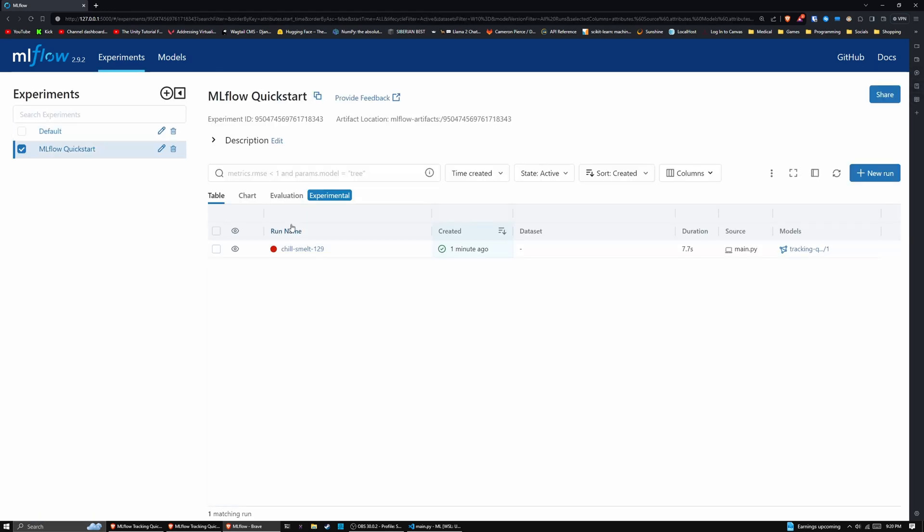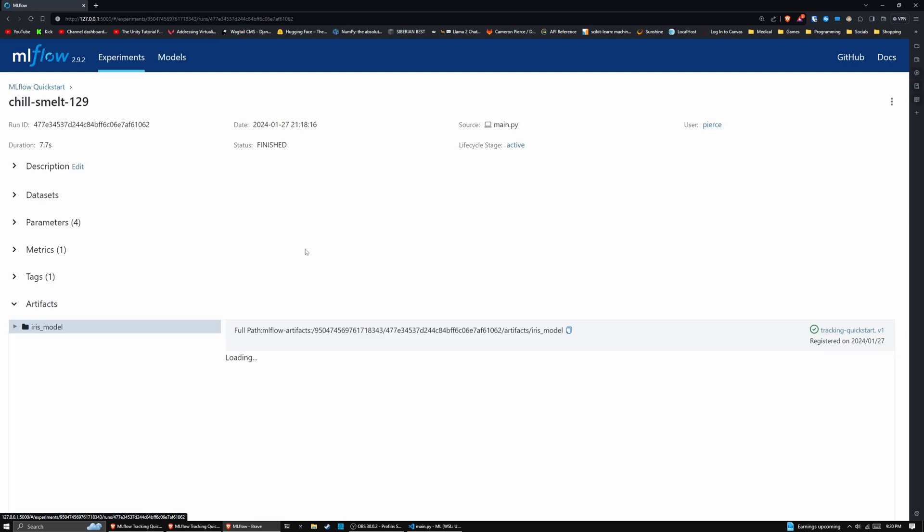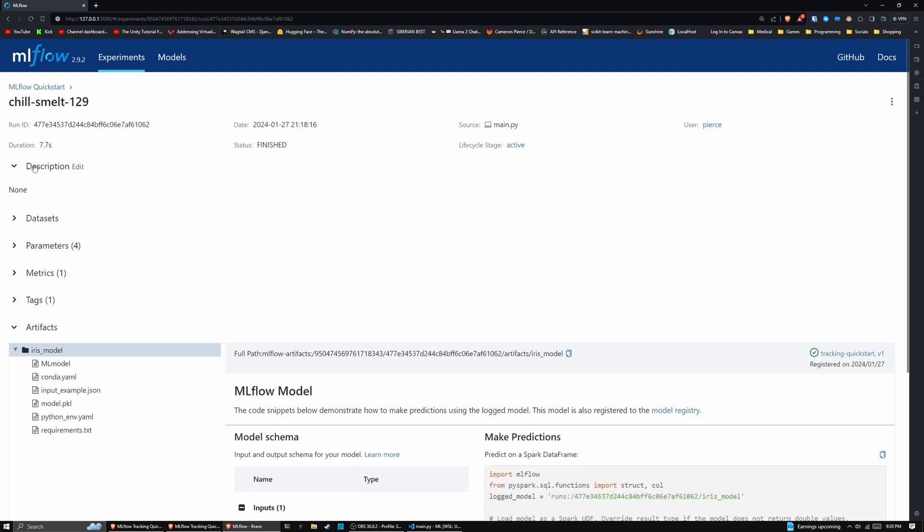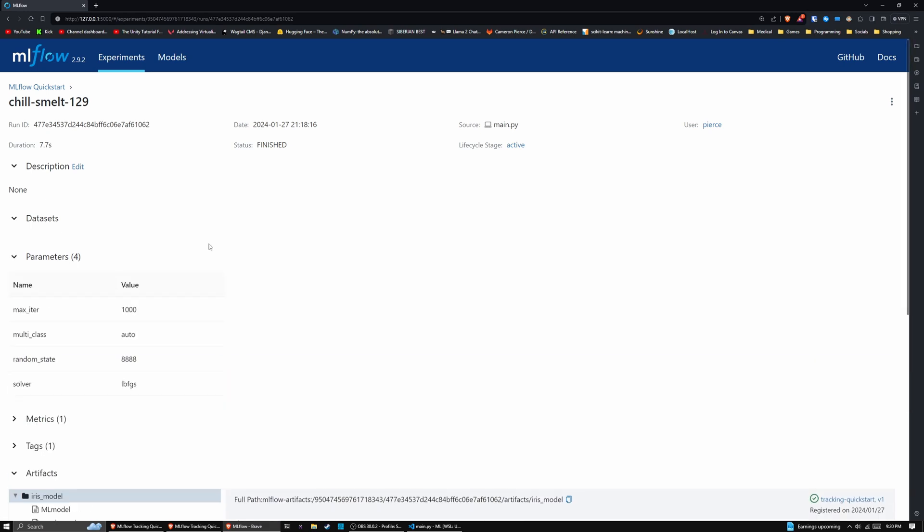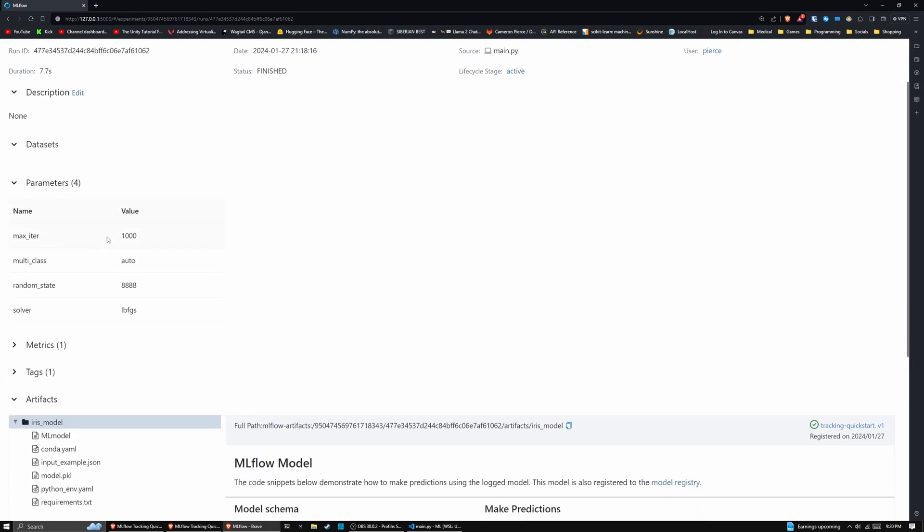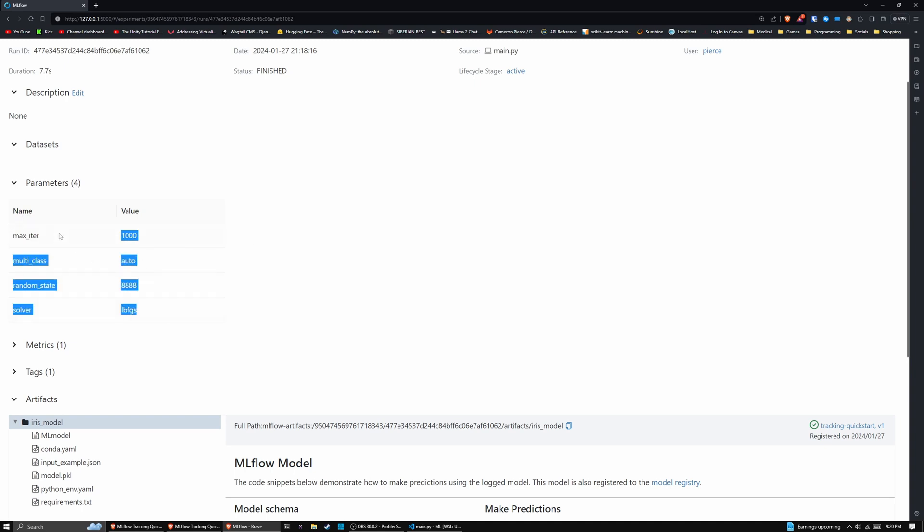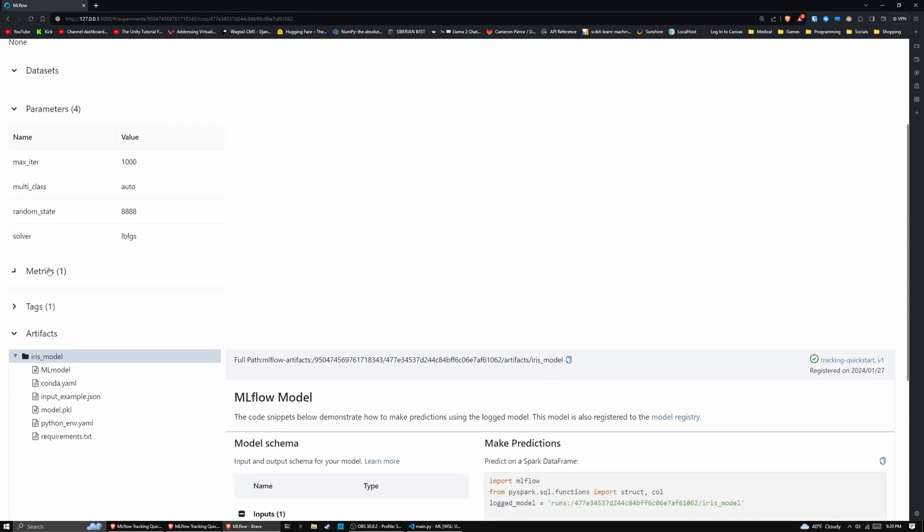And if we go to the ml flow quick start, we can actually see a lot more. If we click on the run, we have a description section, we also have a data set section, which would show the data set if we log the data set. Here are our parameters, we have a random state, the solver, the multi class, the max iterations, this is all stuff that comes from SK learn as well, like you can log all these different parameters.